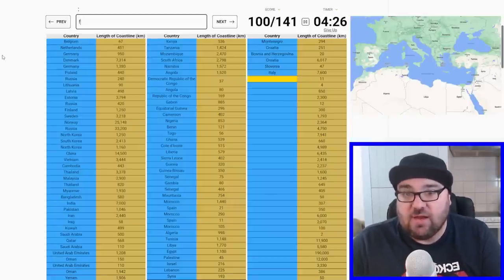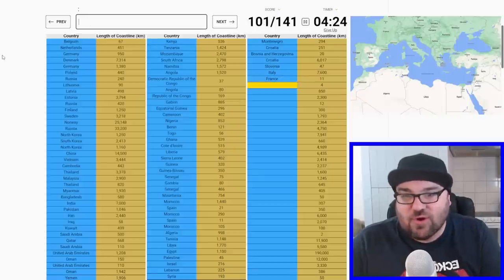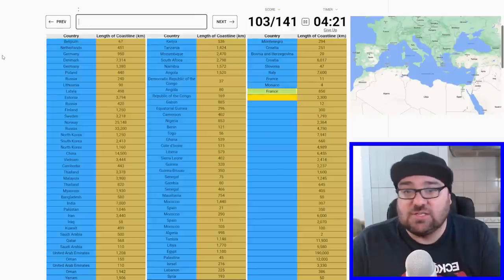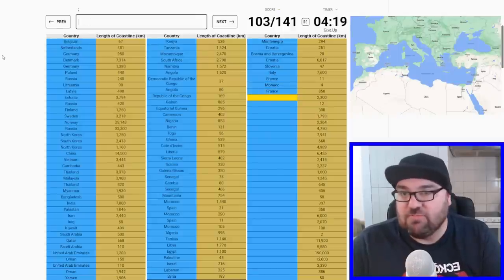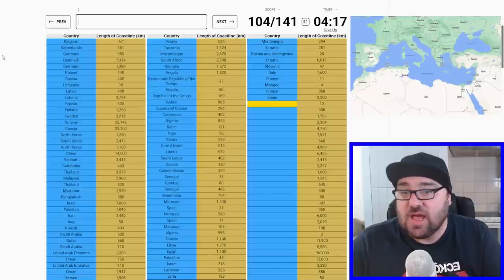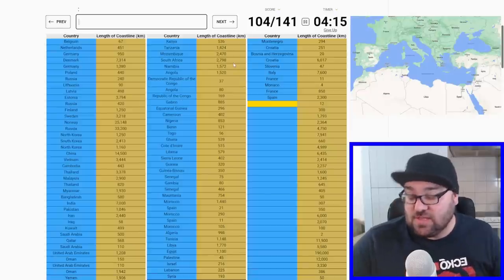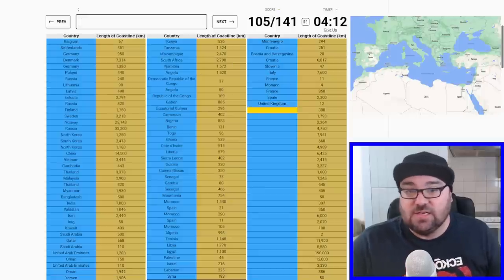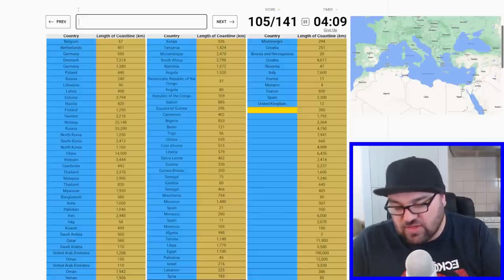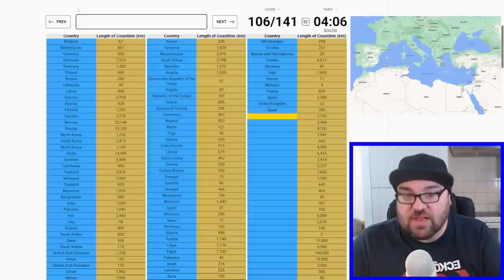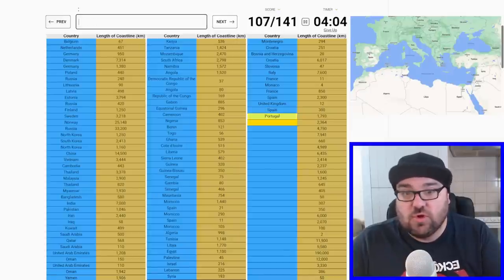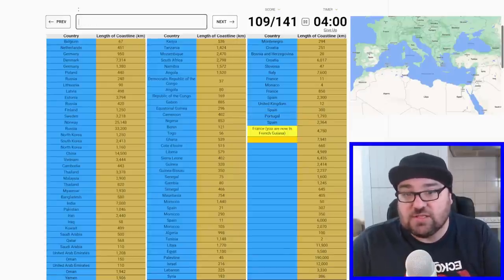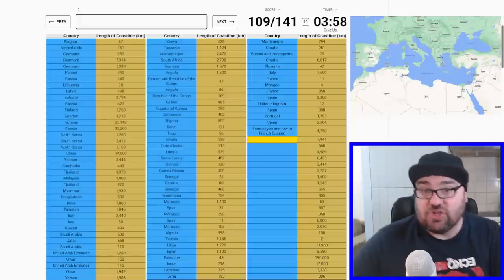And then France. The four kilometers is tiny Monaco, and then back to France, and then it gets a bit easier from here. Spain. I'm guessing this 12 is going to be the UK because that will be Gibraltar. Makes sense to include it there. Back to Spain. Feeling this, I'm feeling this. Portugal, Spain again up by the Basque Country, and then France. And then I'm now in French Guiana.